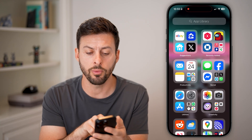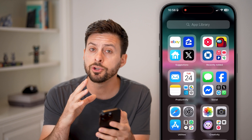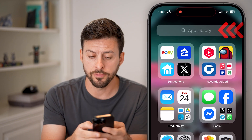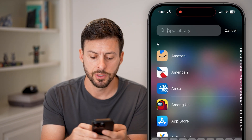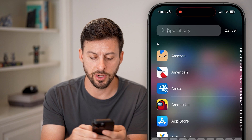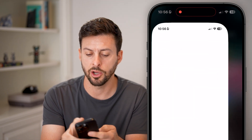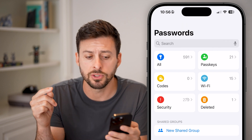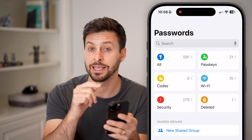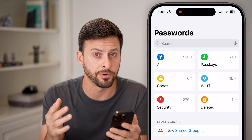The first one — let's swipe all the way over to the App Library. Once you're in the App Library, you're going to look for the Passwords app. Just hop on search here and search for 'passwords' and open that up. Keep in mind, it used to be in Settings, but now it is a standalone app on your iPhone.